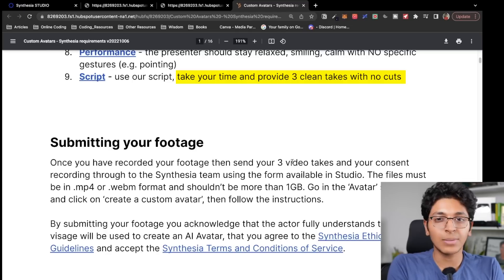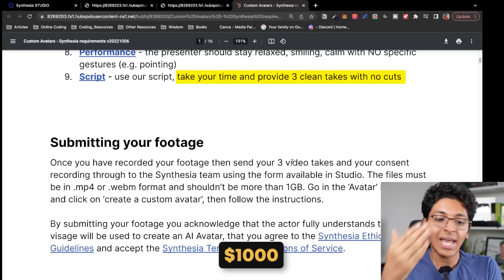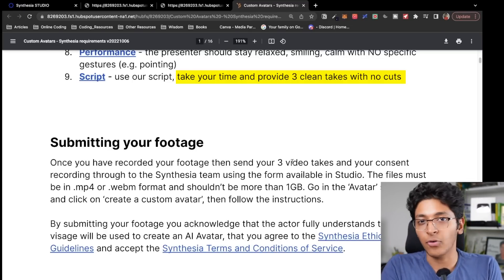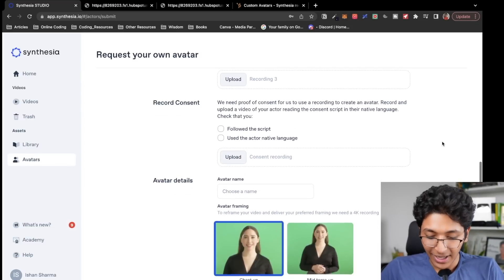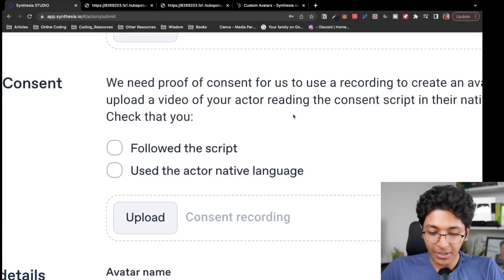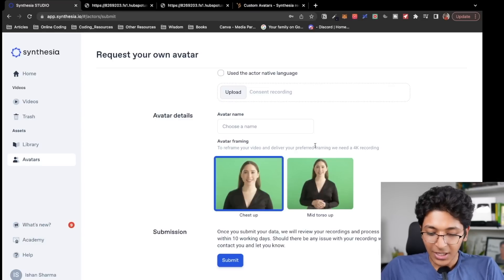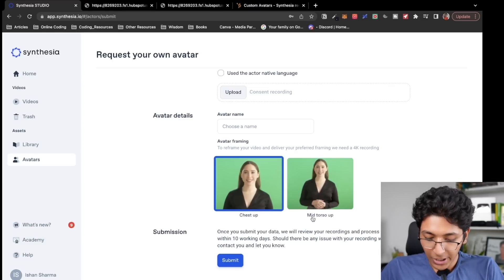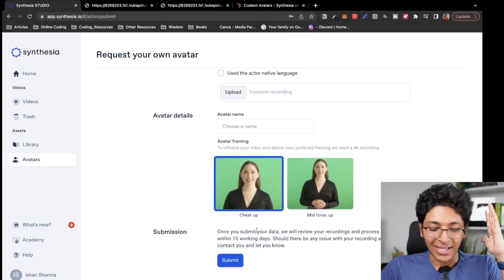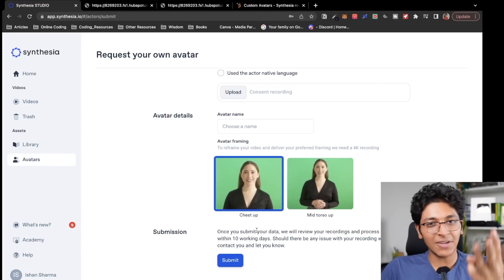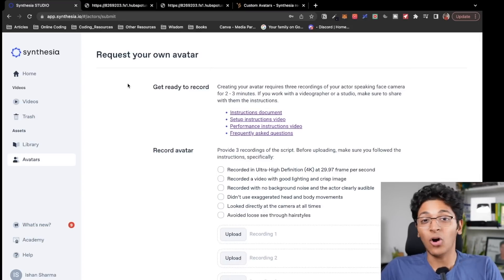One more thing to understand is that this costs about a thousand dollars for them to look at your footage and create a custom avatar. Once you shoot the videos, you can upload them, and you also need to record your consent — proof that we need to use a recorder to create an avatar. You give a name to your avatar, choose a framing — mid torso up or chest up — and then click submit. So: a thousand dollars, 10 days, three videos of max three minutes length, and your consent. That is all that is needed.